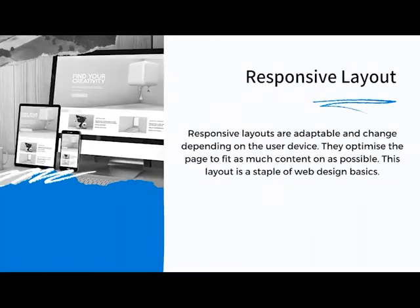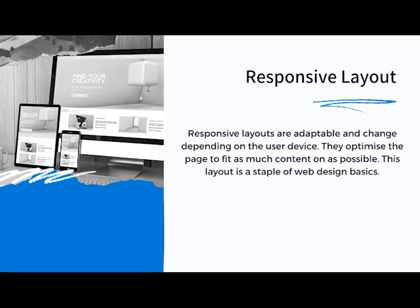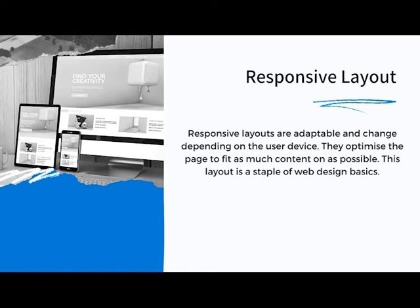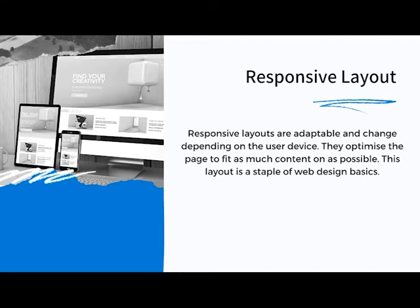A responsive layout means your website is optimised for both desktop and mobile. When you build on Wix, for example, you build your desktop website and then have to toggle over to the mobile version separately — the words can be too big and everything is out of place, so you essentially have to build the website twice.